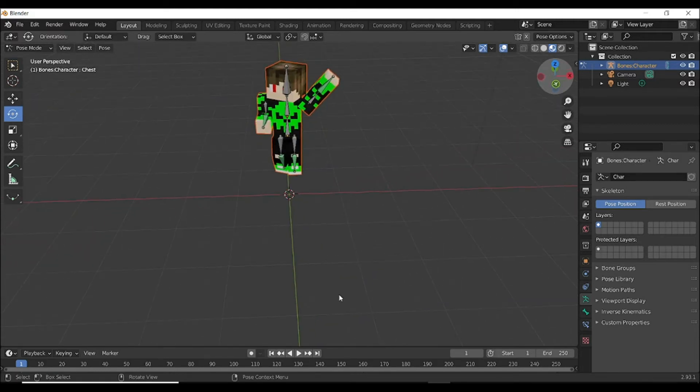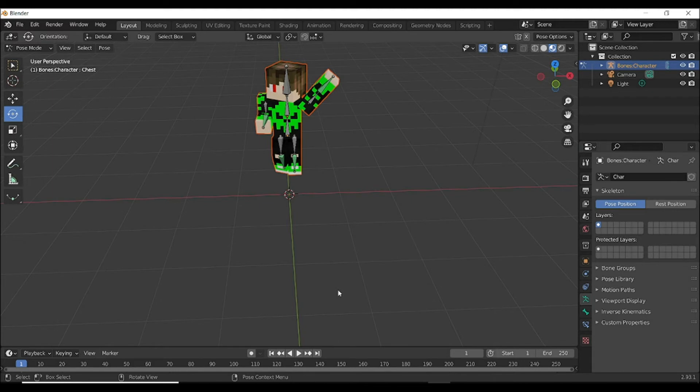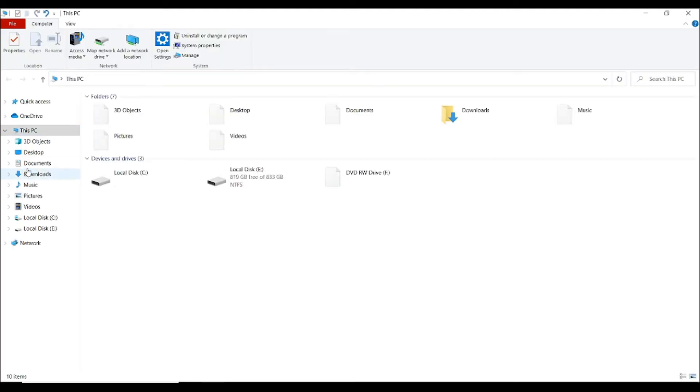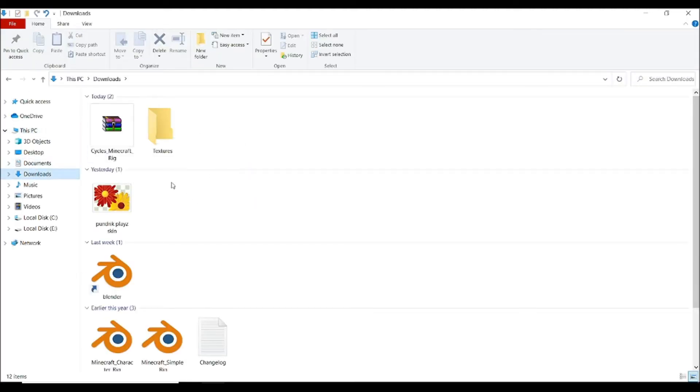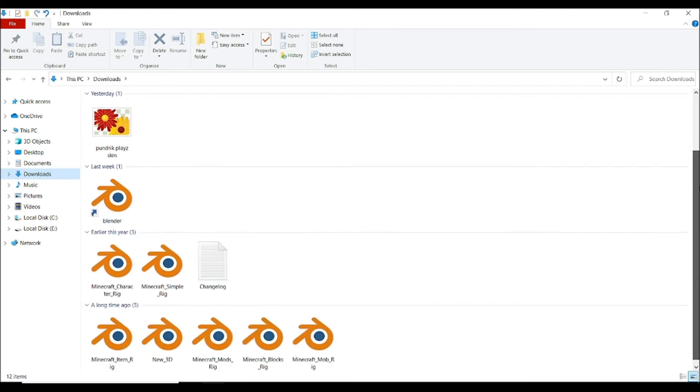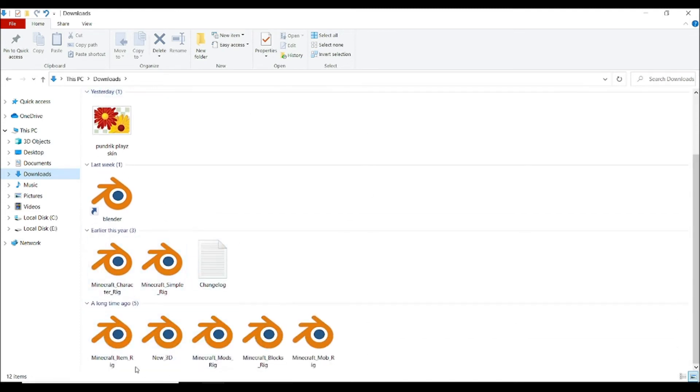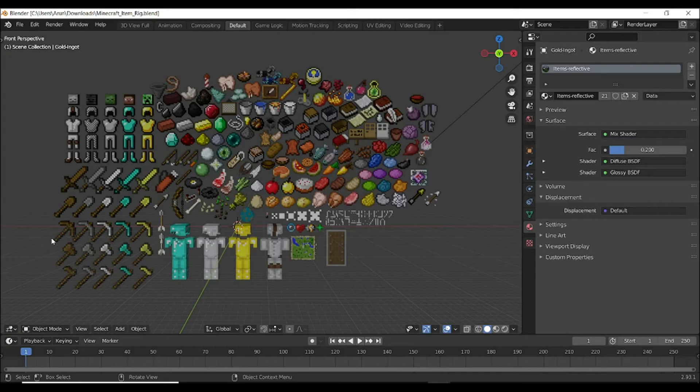Go to File Explorer and select the item Minecraft item rig. And if you see, you can see all the items here.